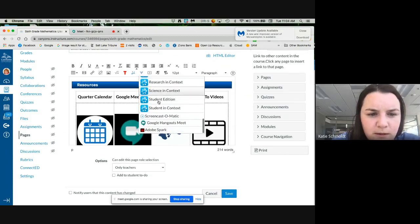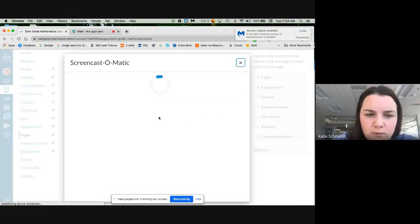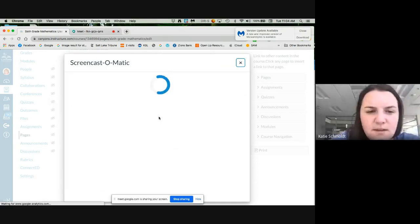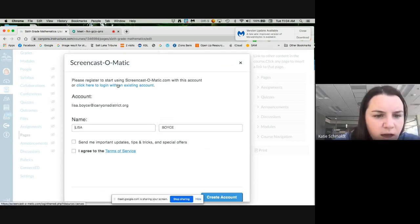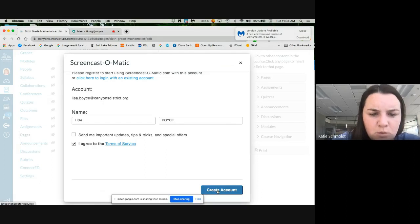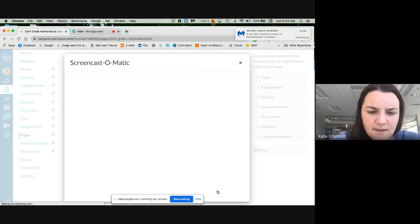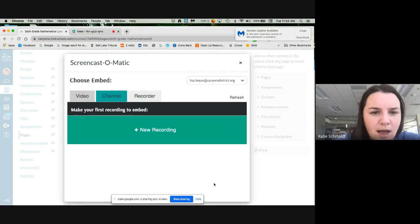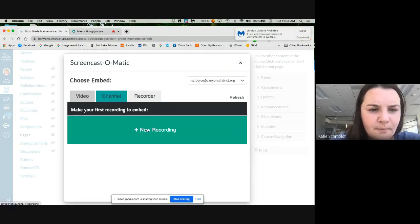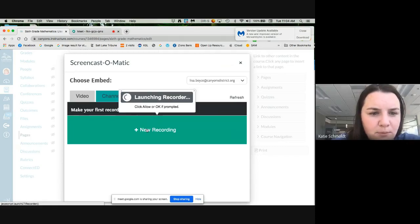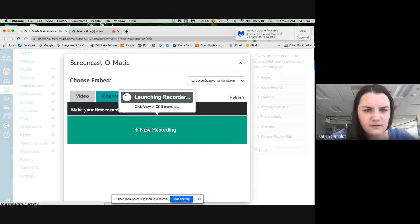She's going to scroll down to the bottom of the list — third from the bottom is a tool called Screencast-o-matic. Go ahead and click that. The first time you use Screencast-o-matic you will have to set it up using your CSD docs account. Her name's Lisa Boyce — go ahead and click the box where it says 'I agree to the terms of service,' then click 'Create account.' The first time you do have to create an account, and it may prompt you to download something.